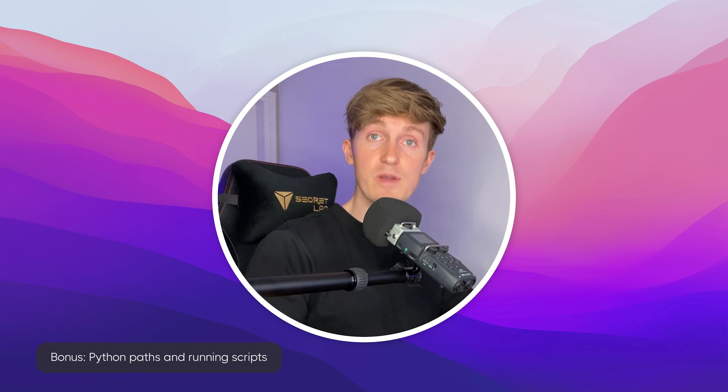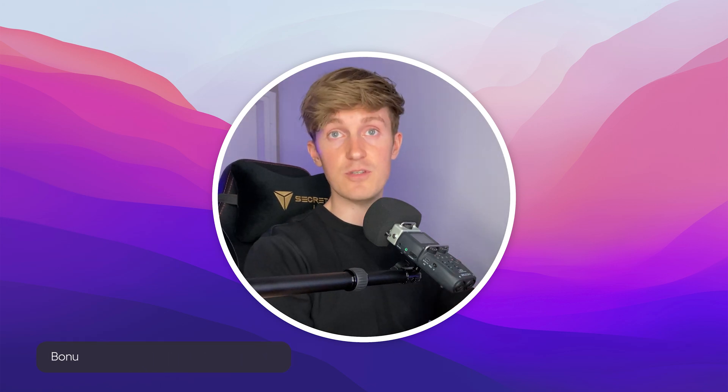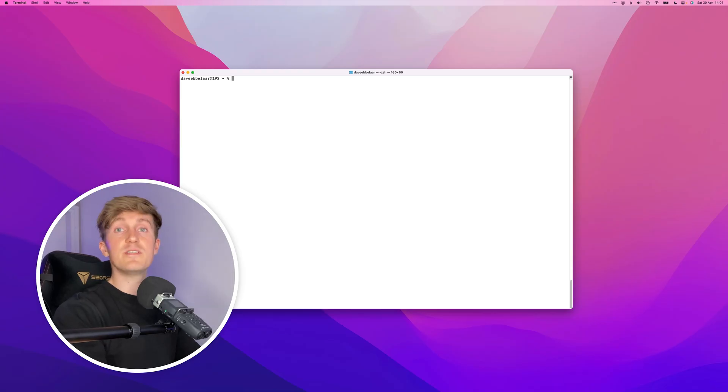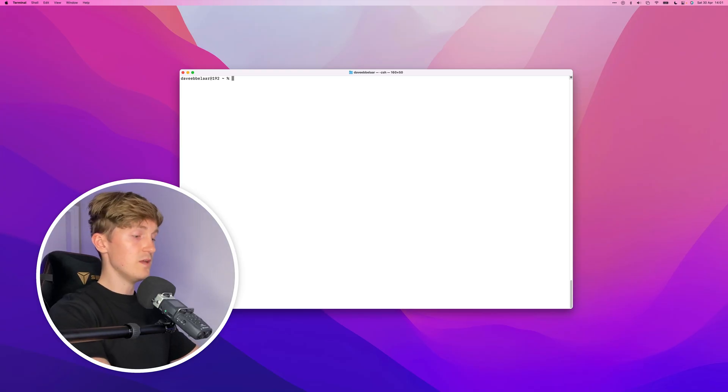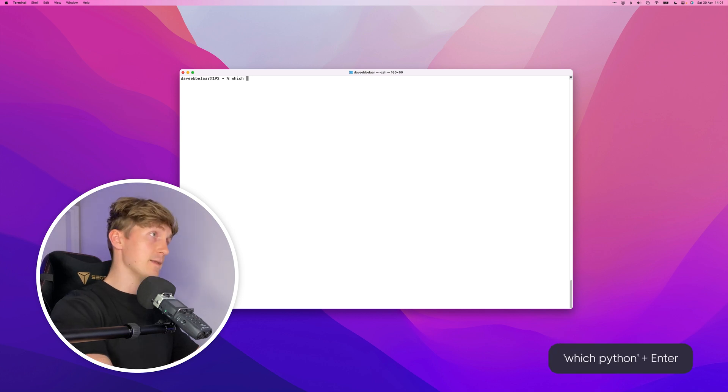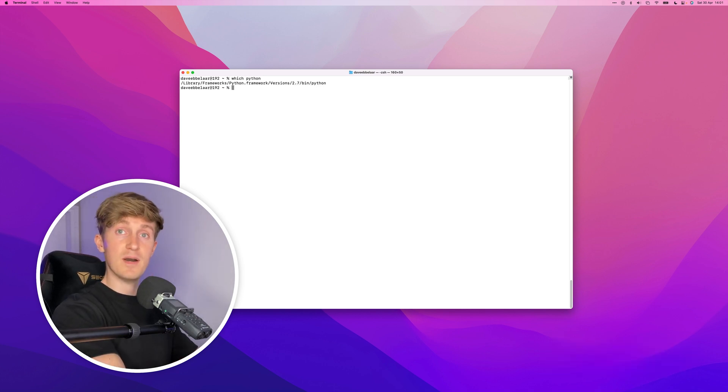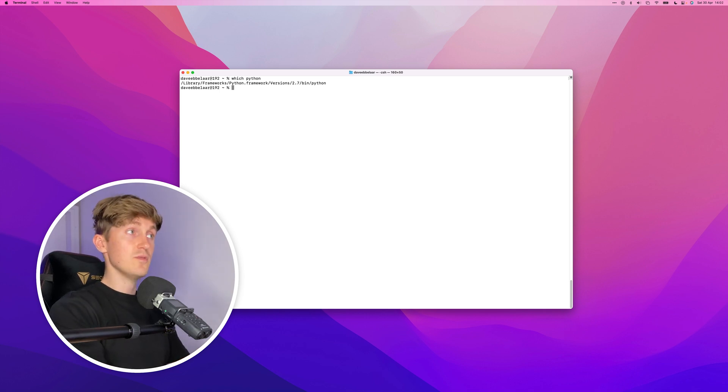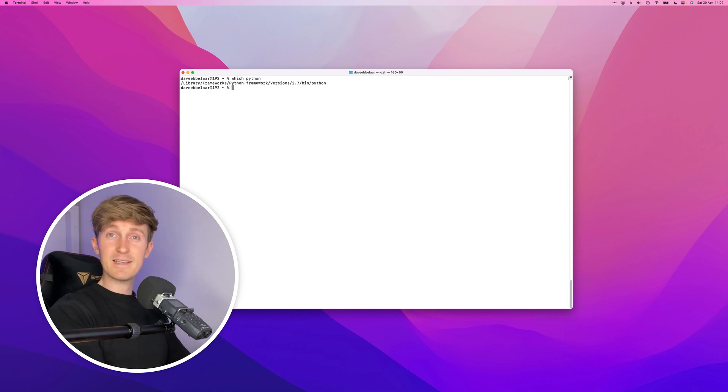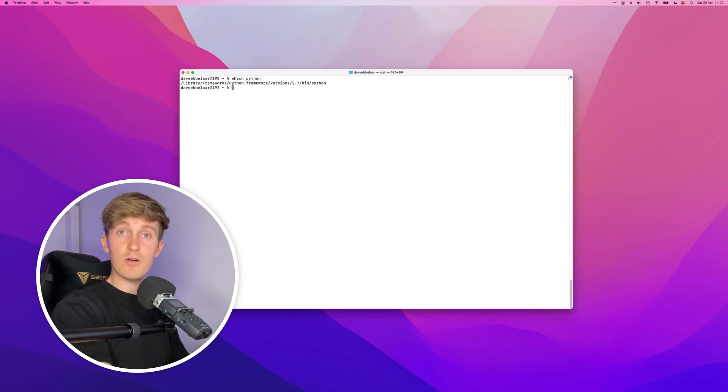The first one being Python paths. Let's briefly talk about Python paths. There's this command in the terminal that is "which", and if we follow that by Python, the system will tell us where Python is installed. When we are running Python from the terminal, using the command Python is basically a shortcut to somewhere on your system where the actual Python file is located.